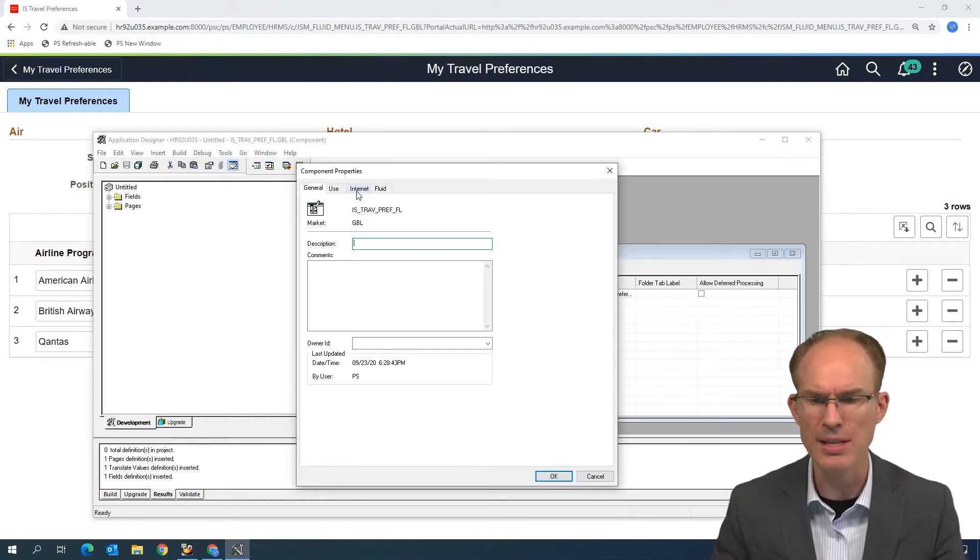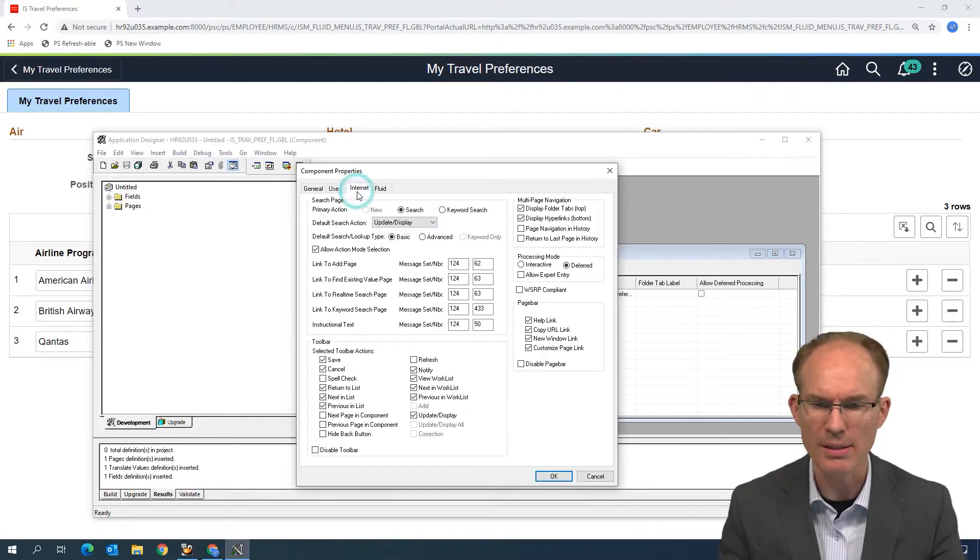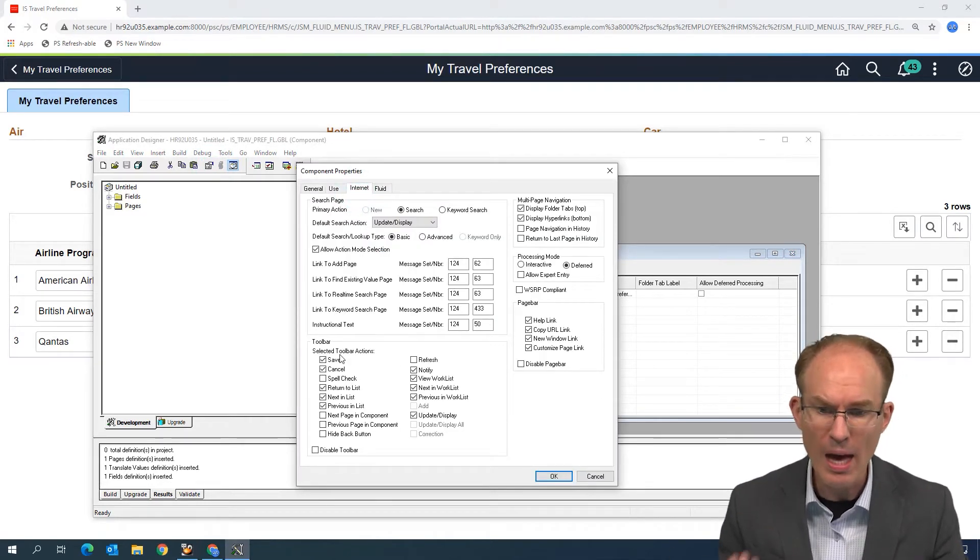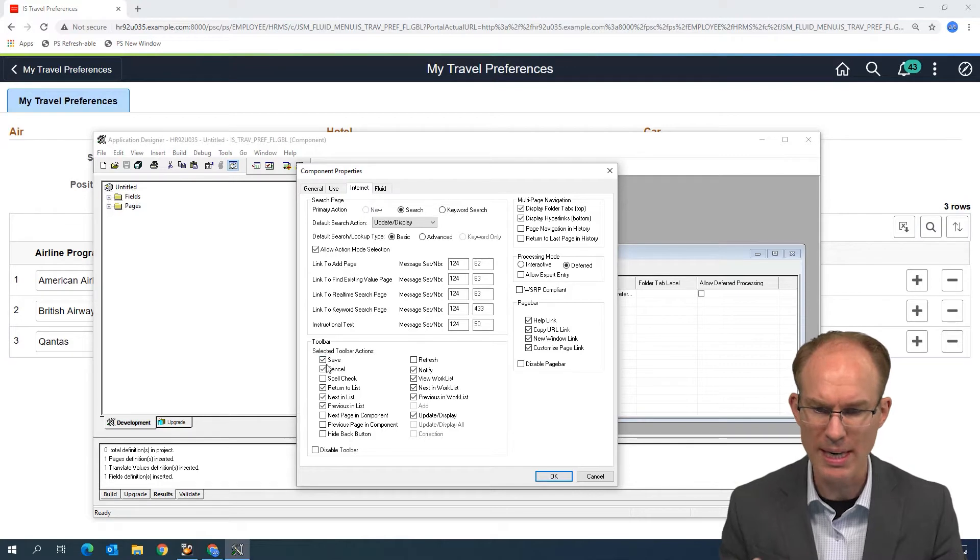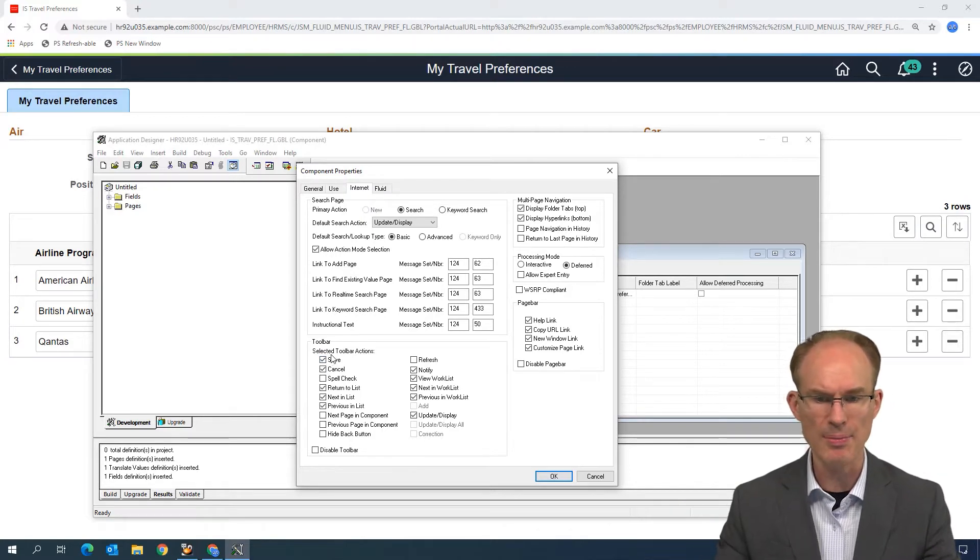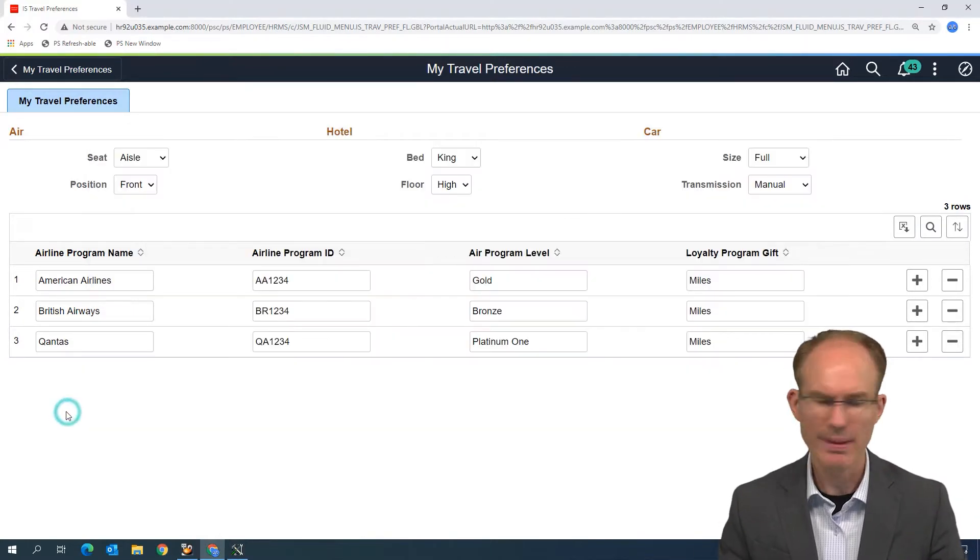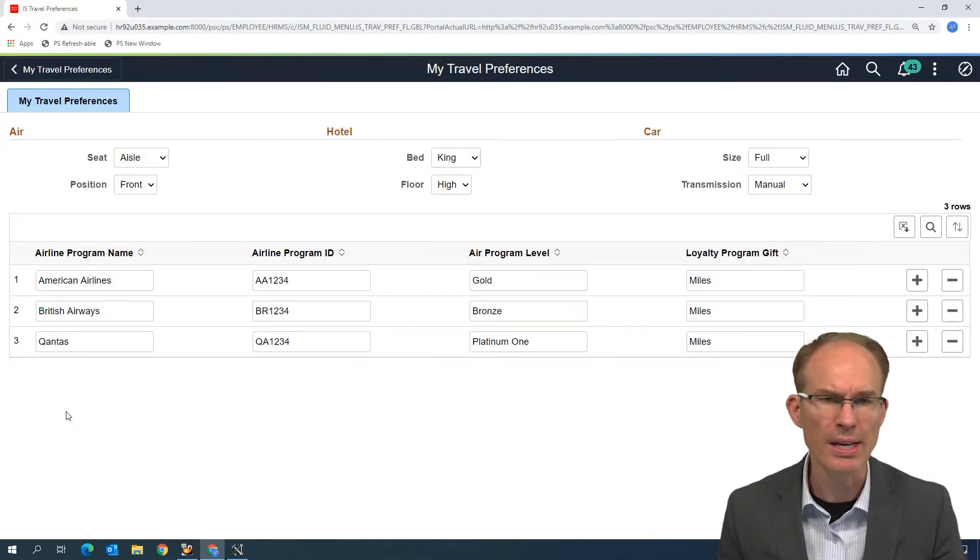Looking at the component properties, again, this is exactly what I would do in Classic. I come and I look and I see, oh, the Save button is still enabled. Interesting, but it's not here, is it?